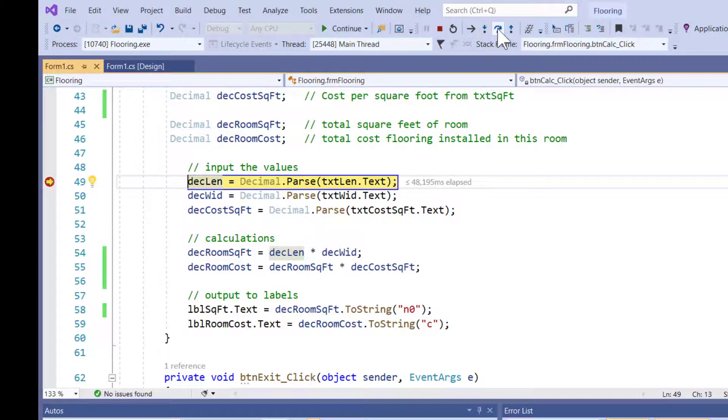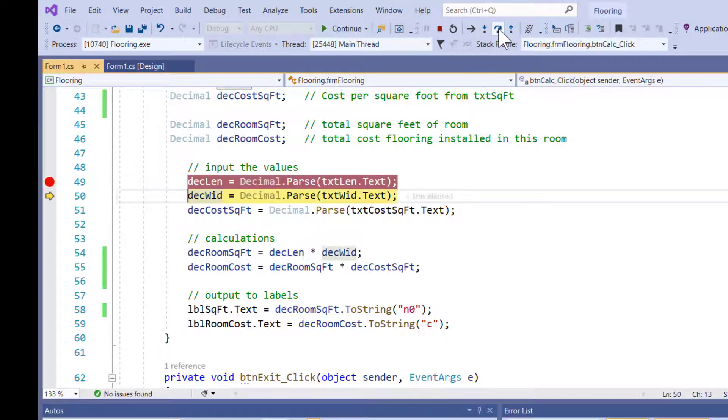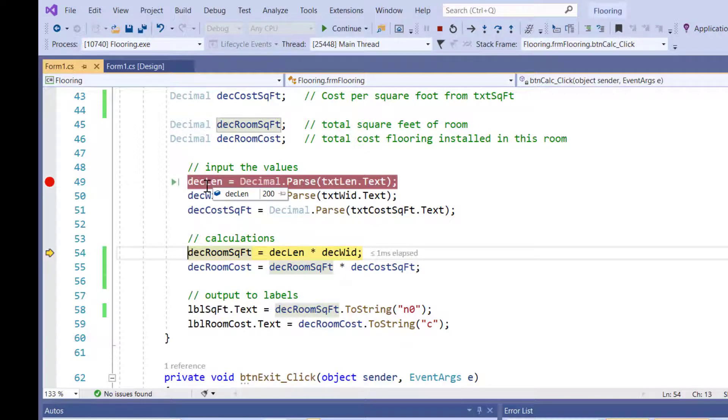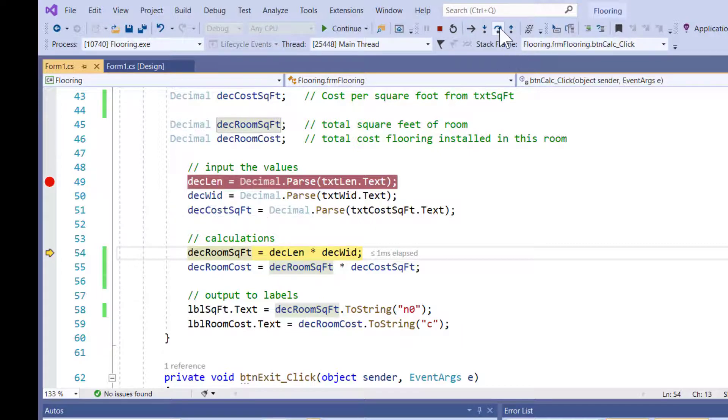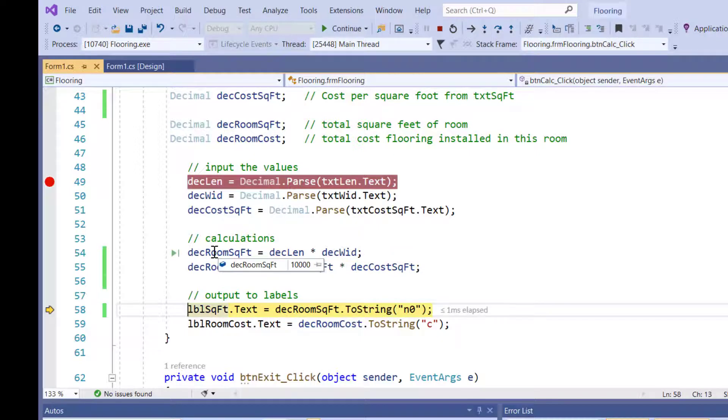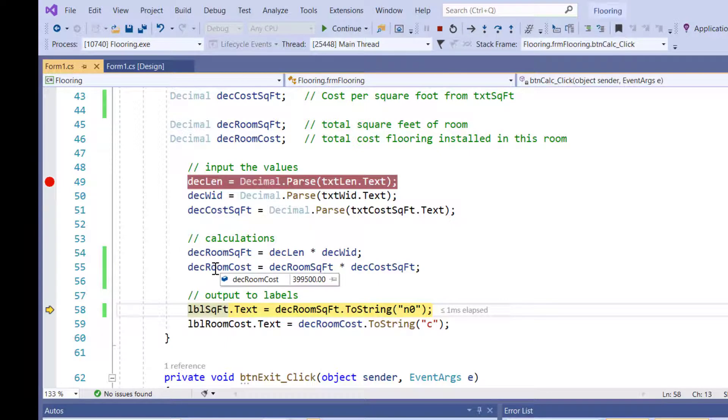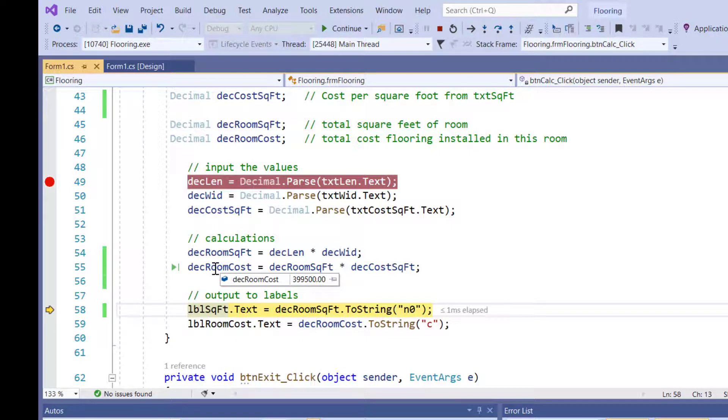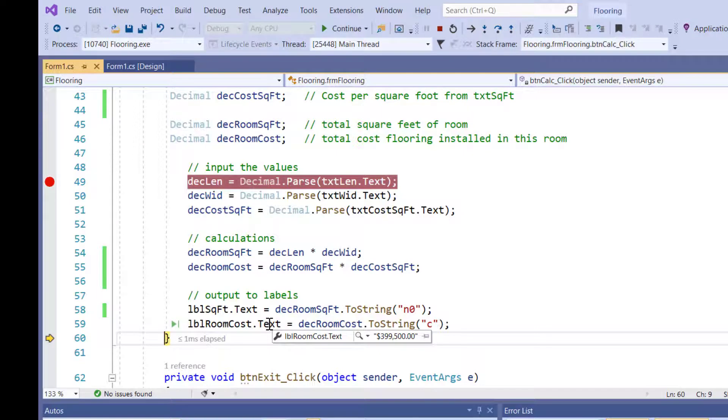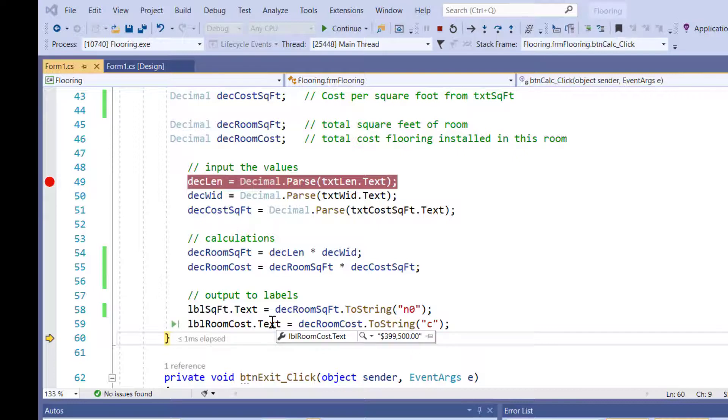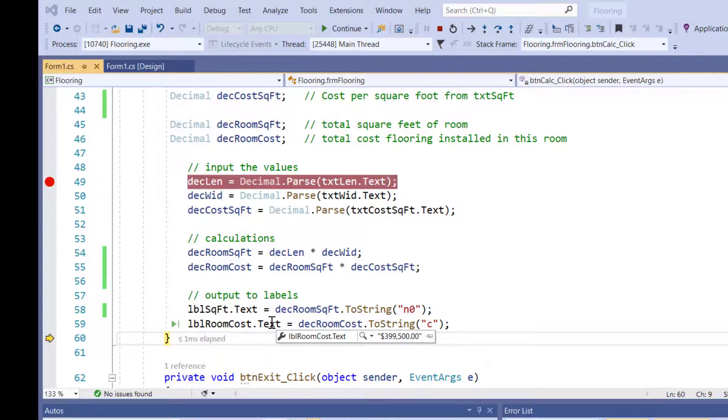So let's do my inputs. Step over, step over, step over. So I have 200 for length. My width is 50. My cost per square foot is 39.95. I'll say step over, step over. I have 10,000 square feet. This room's going to cost a little bit and the room's going to be a lot of money. It's going to be easier to see in the label. So let's step over, step over. So in the label, you can see it's 399,500. That's bigger than a bread basket, but Bill Gates can afford that.